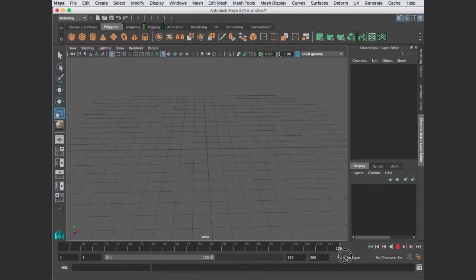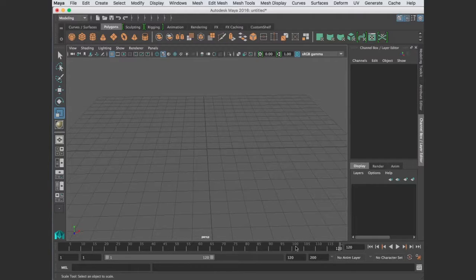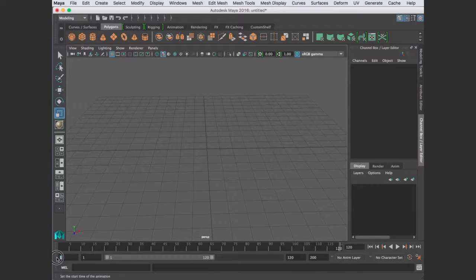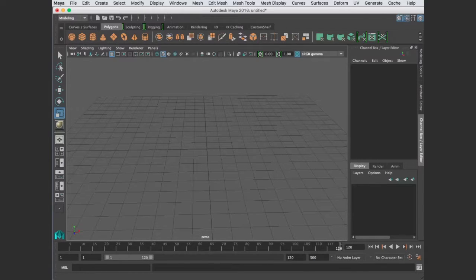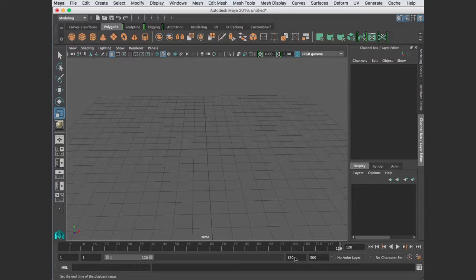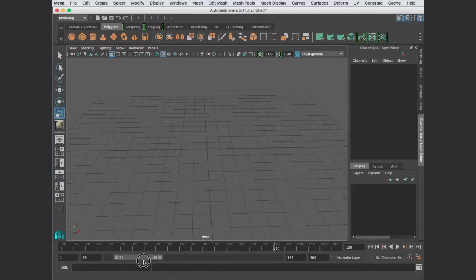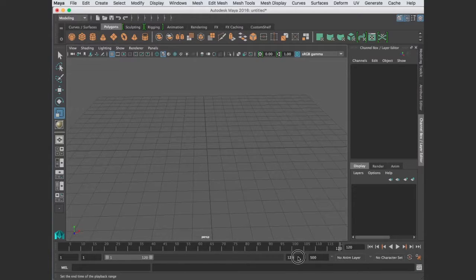Now if you notice, mine only stops at 120. What you see here and how many frames you have available is determined by your range slider down here. This shows your first frame. This is how many total frames. Suppose I want 500 total frames. And then this number is how many do I want to see at one time. Right now it's 120, and I can move this to any point in those 500 frames.